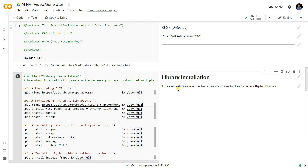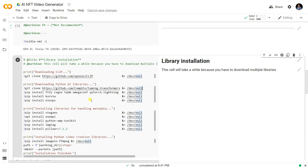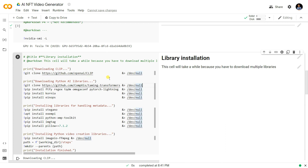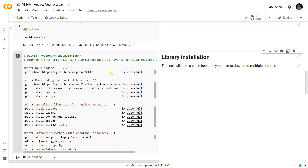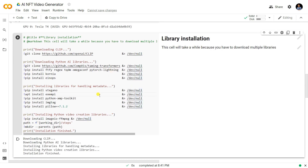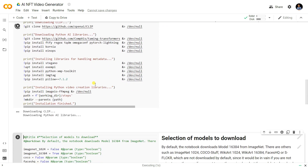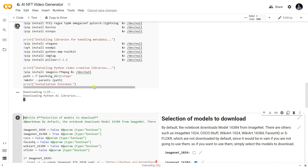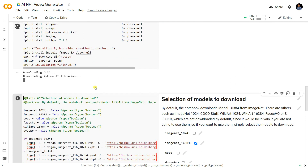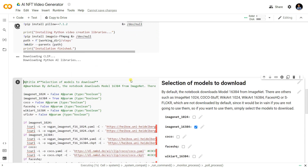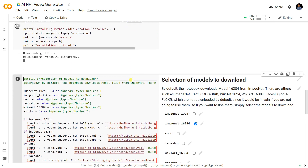Now it's time to install the libraries needed for the NFT video generator. Just run this shell and it will download CLIP and the required Python libraries. Then it's time to select the model to be downloaded.